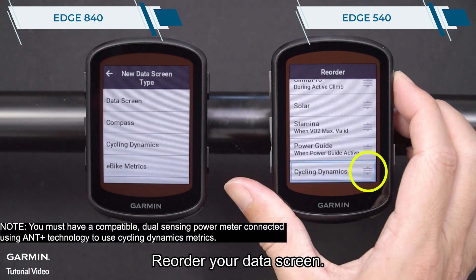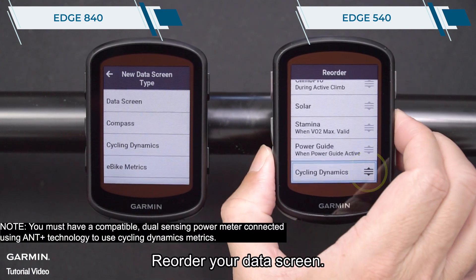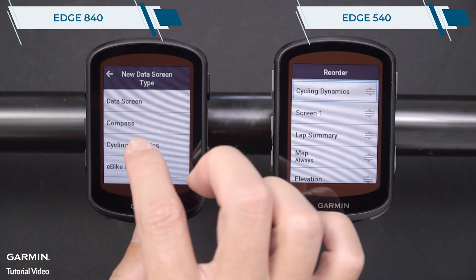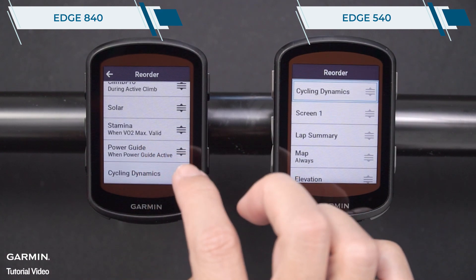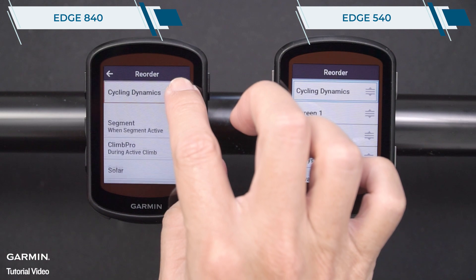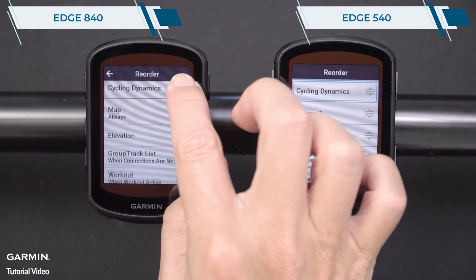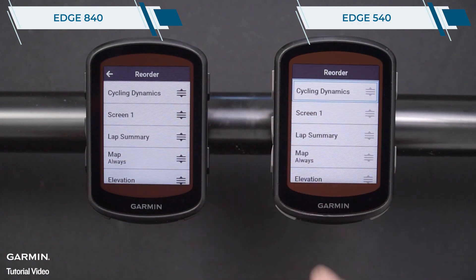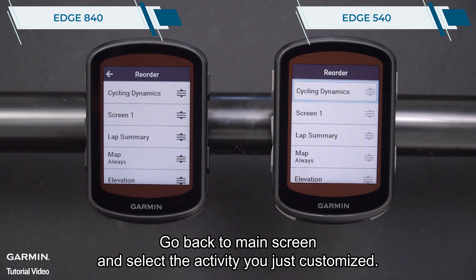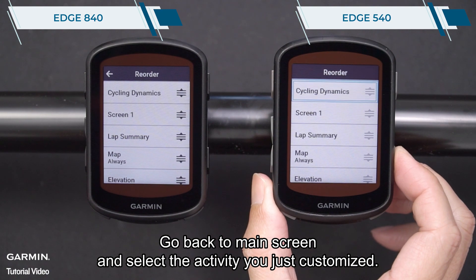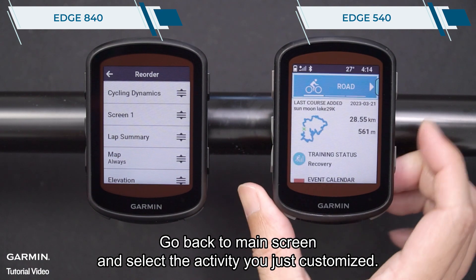Reorder your data screen. Then go back to the main screen and select the activity you just customized.